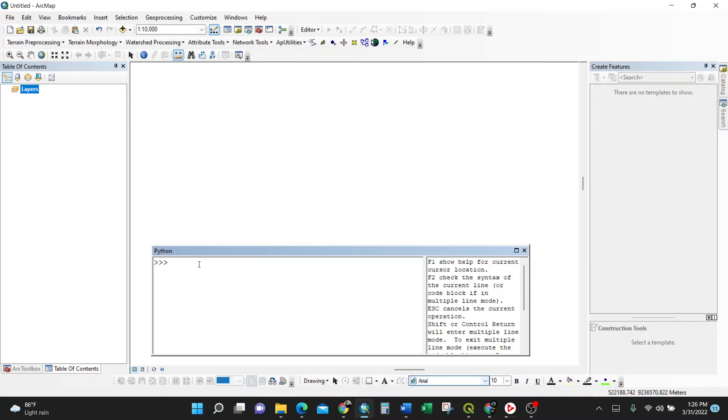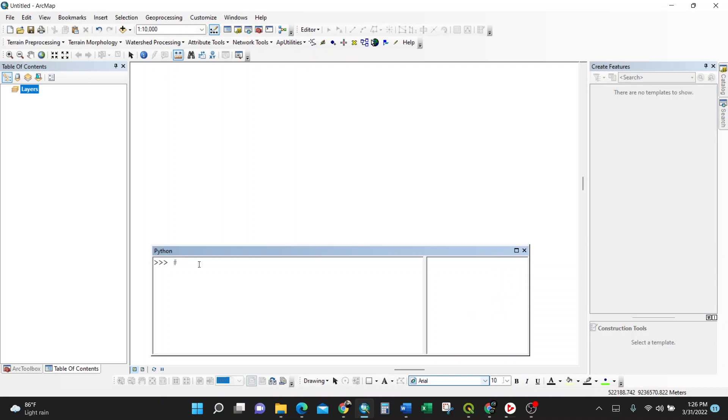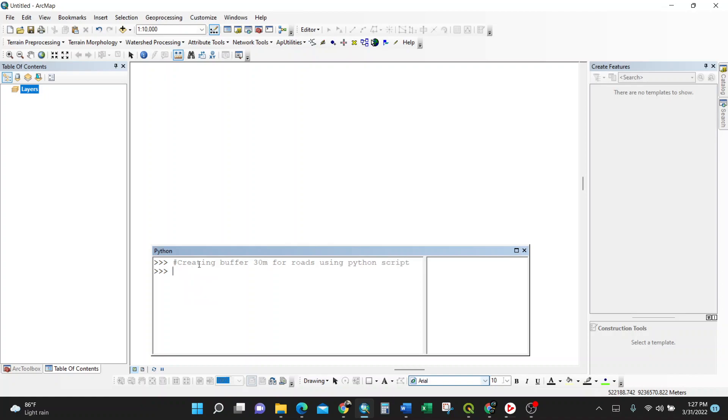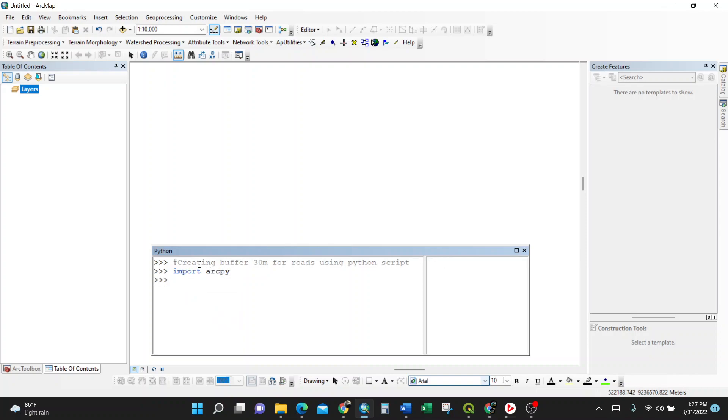Then you start with your first command. I'll comment: creating buffer 30 meters for roads using Python script. Okay, so we start by importing our command, import ArcPy. This is the general command for geoprocessing.